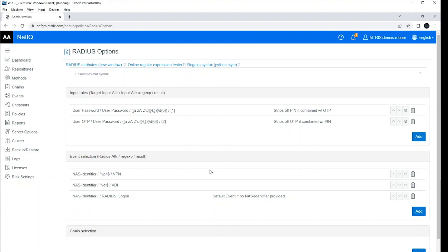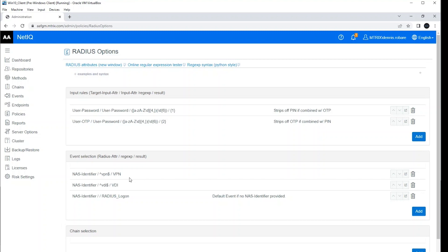So every time I send that NAS identifier for VPN, I know I'm going to hit this event. And this is really helpful because we want to be able to separate and split out all the various use cases and map them to their individual events. This makes troubleshooting and configuration a lot easier. We can customize events and input rules or even chains and methods that are required to authenticate to that event. And we can do all that based on this NAS identifier.